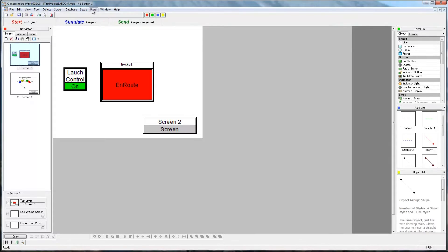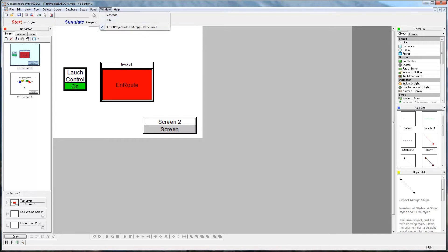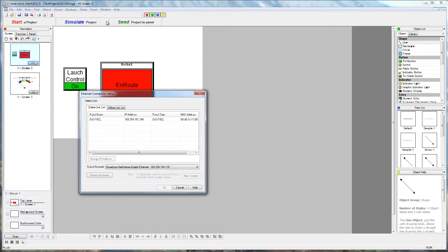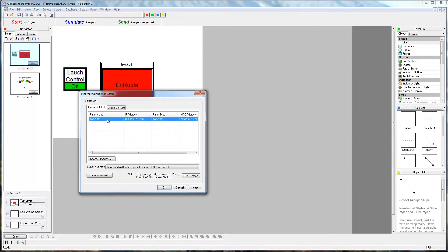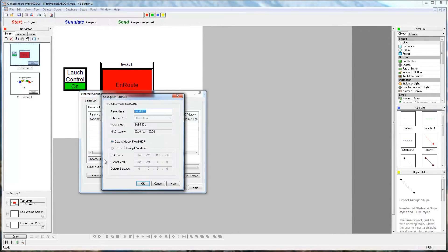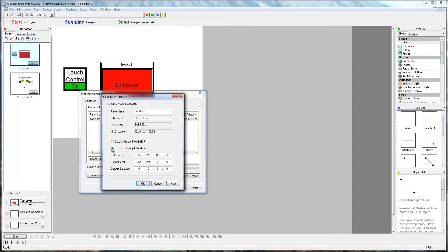I can also access and change the IP address in the software by going to Panel Change Panel IP Name as shown. I will now connect up with my software and can be sure I am connecting to the correct Ethernet device since I know the IP address of my EA-ecom.